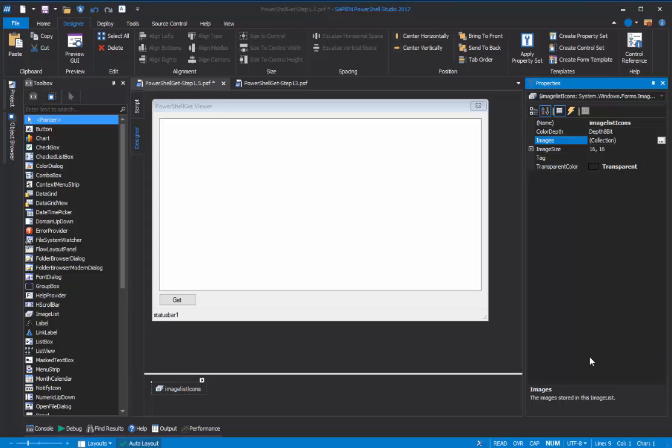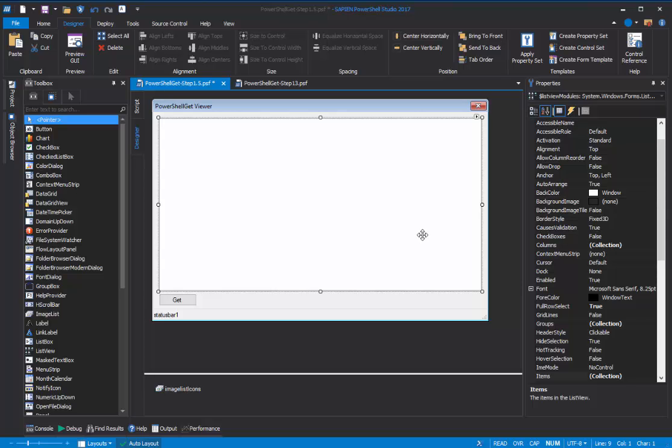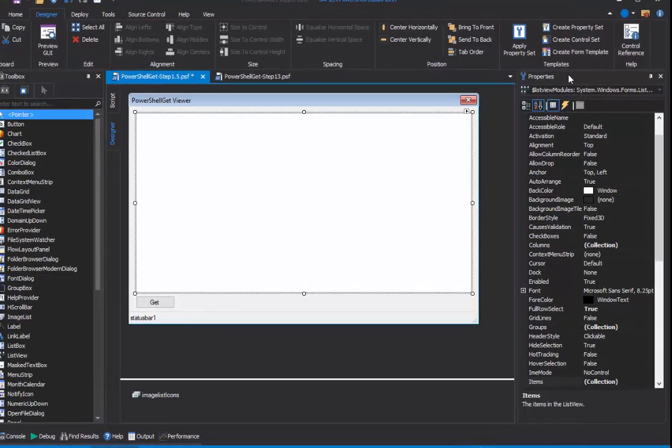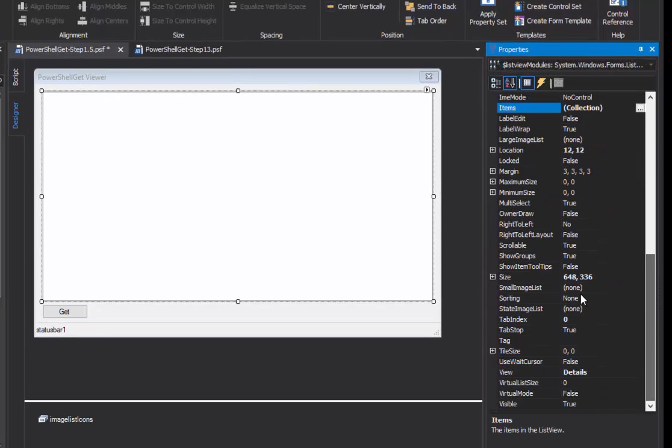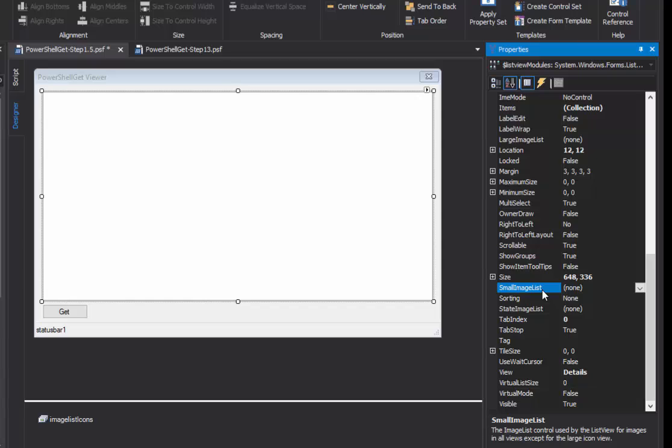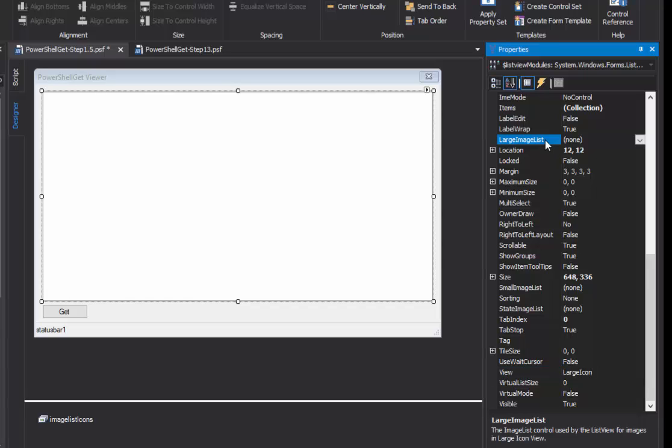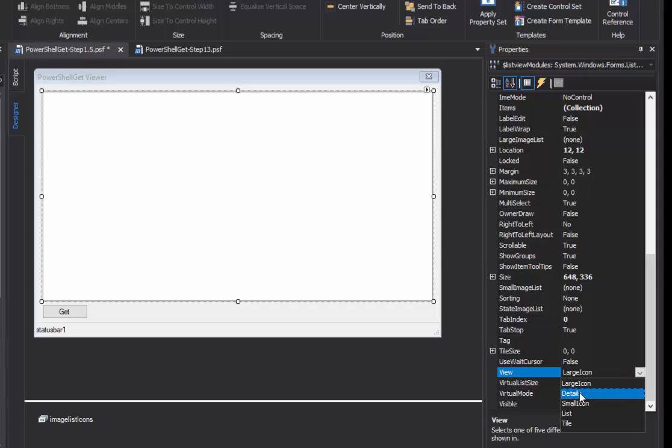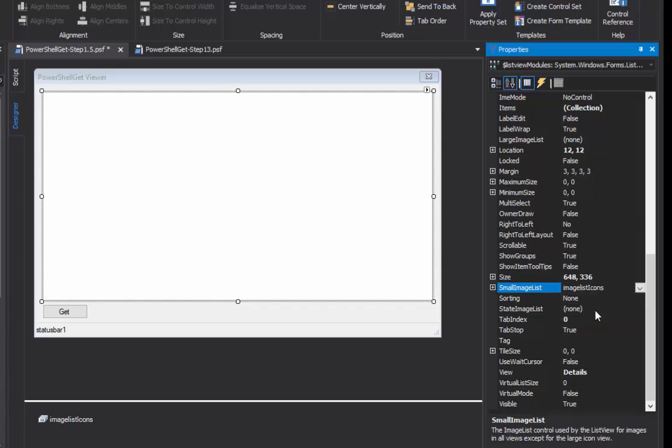The next step is to associate the ImageList control with my ListView control. So, I'll click the ListView control, and in the Properties pane, I'm going to use the SmallImageList property. But, the property that I use here depends on the value of the View property of the ImageList. If the View property is LargeIcon, which is the default, then you use the LargeImageList property to associate the ImageList with the ListView. But, if the value of View is anything other than LargeIcon, and in my case it's Details, I'm going to use the SmallImageList property. And, all I need to do, because I'm working in PowerShell Studio, is select the ImageList name. And now, the ImageList is associated with the ListViewer.